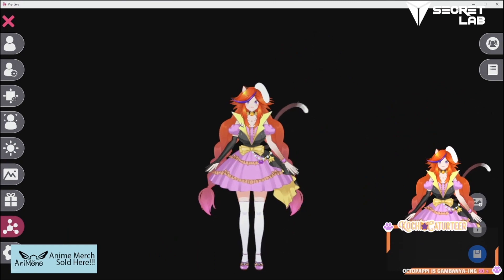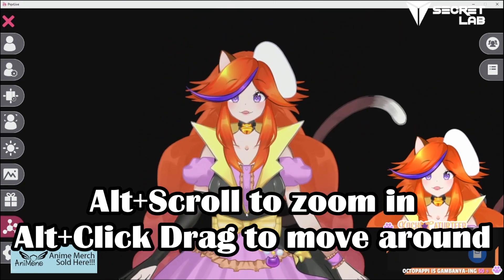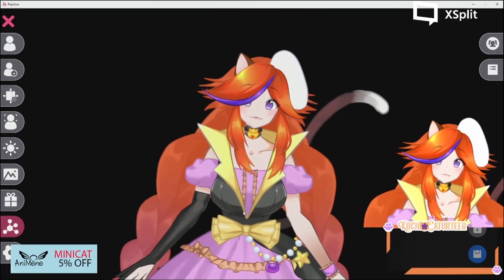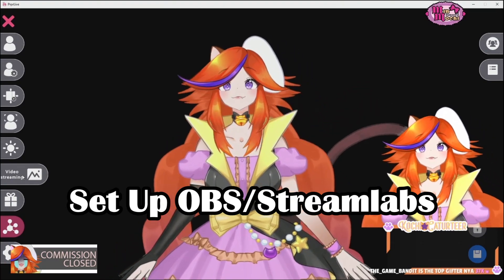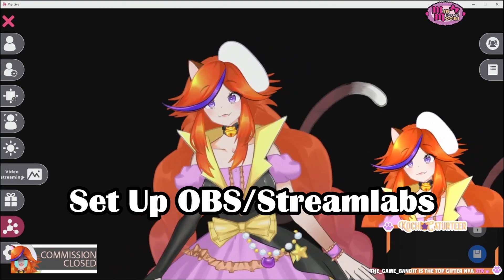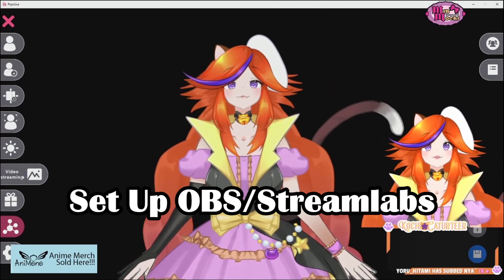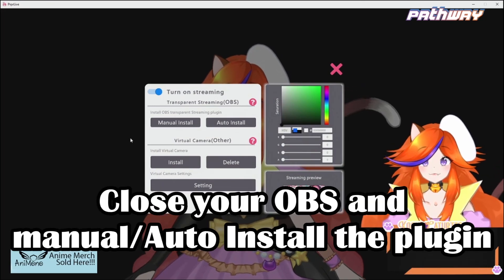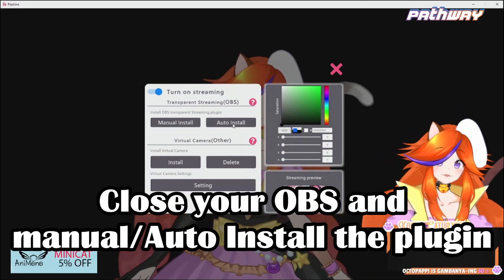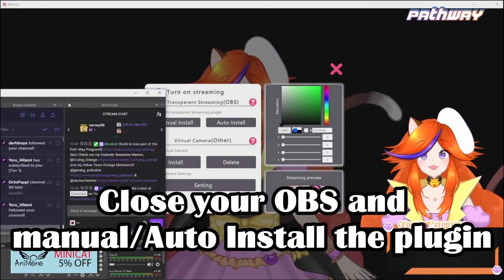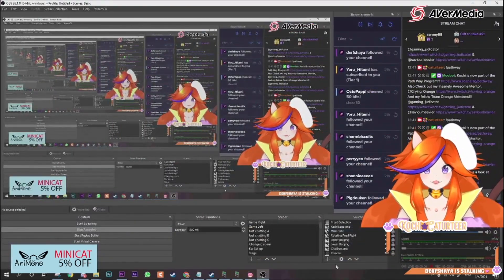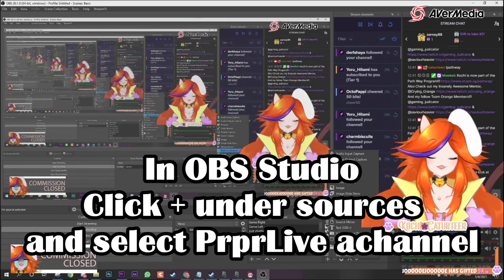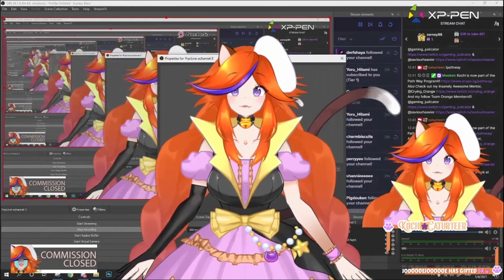Once you're done with everything, take note that you can click Alt to zoom in and move your model around so you can be in a comfortable position. Next, you want to put it into OBS or Streamlabs to start streaming. In OBS, go to Video Capture and click Auto Install to install the plugin into OBS. Then in OBS, click the plus and add in the PAPLive Alpha channel — if it's installed properly it'll be there.